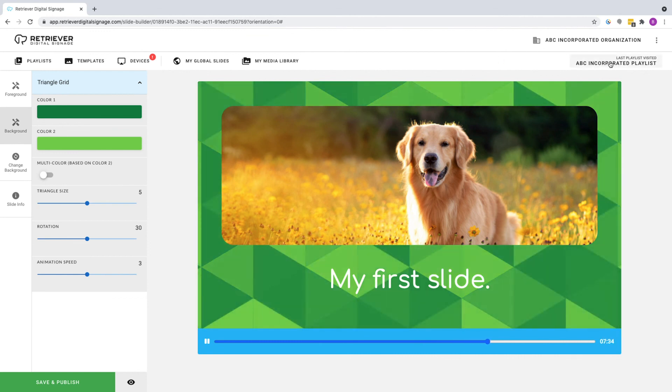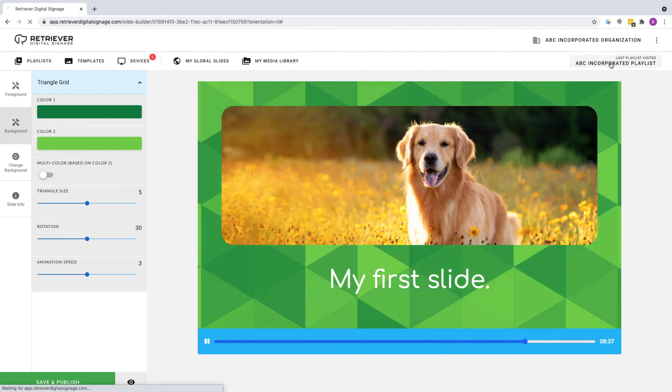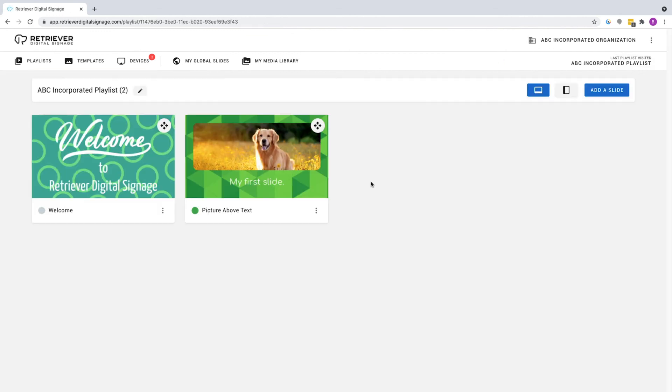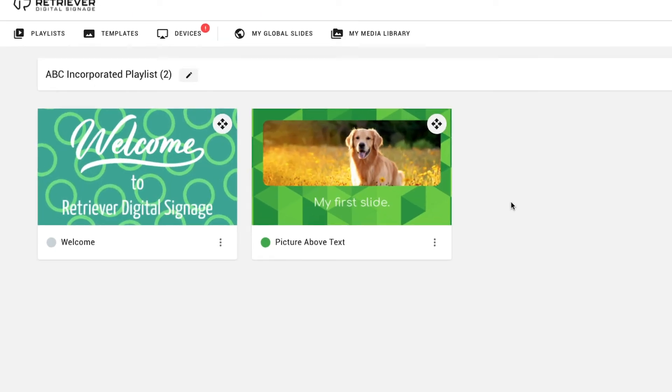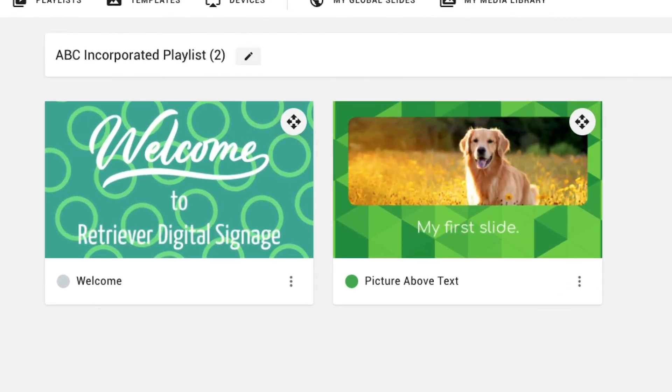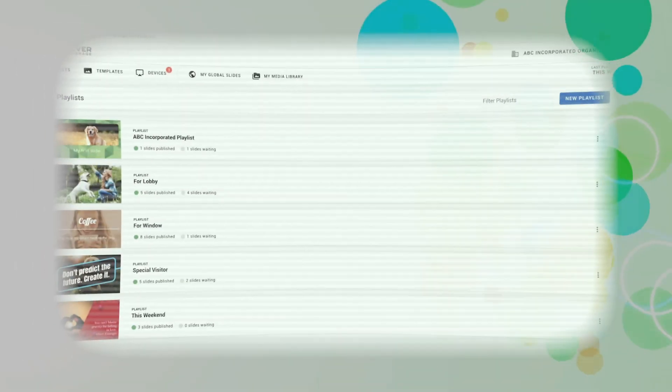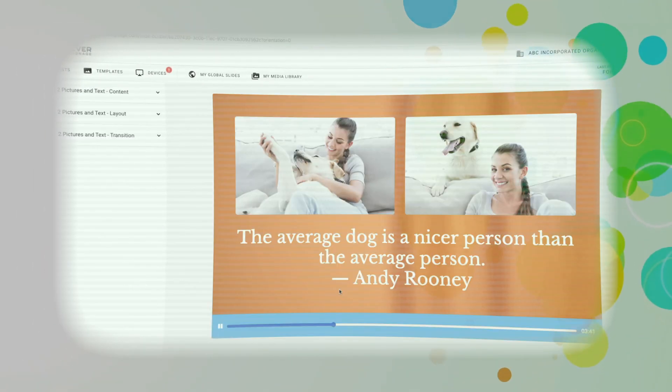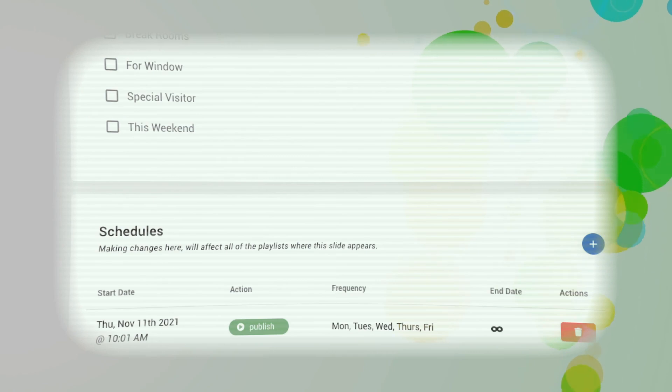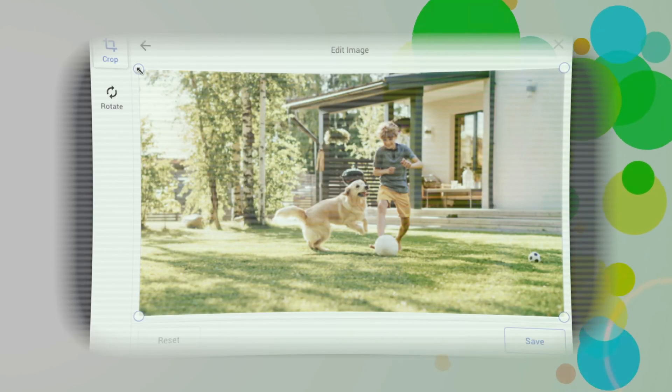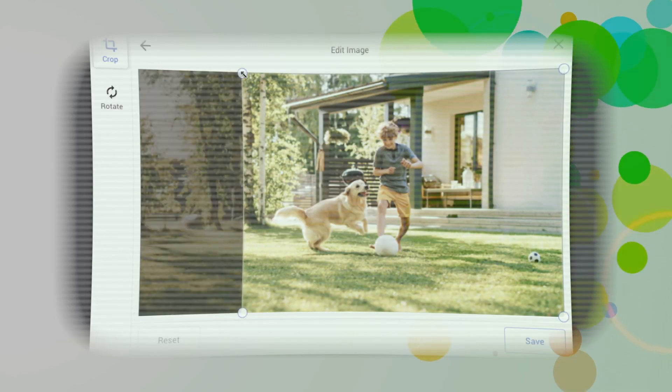Retriever 3 has many slide editing options and we encourage you to explore and play with all that it has to offer. For more in-depth looks inside playlists, slides, and getting the most out of your Retriever, be sure to check out our other training videos.